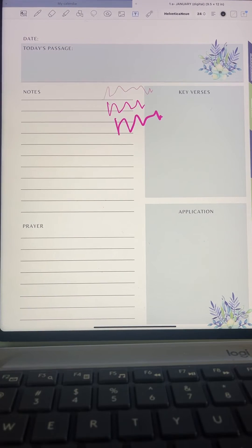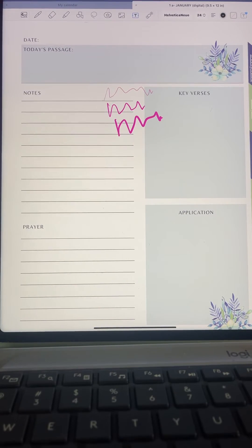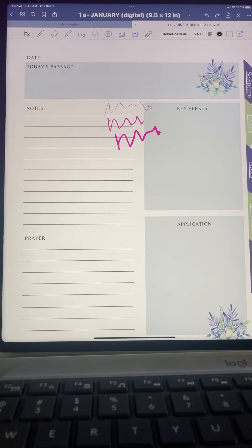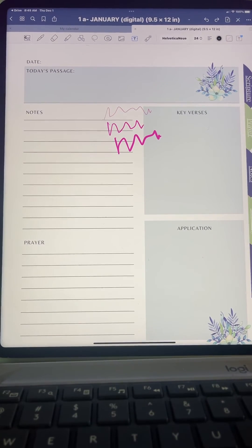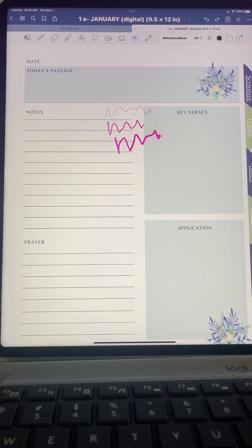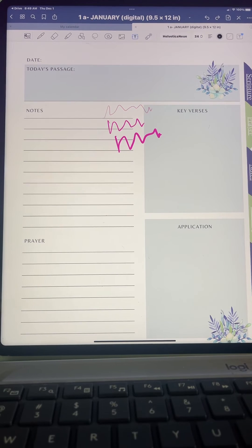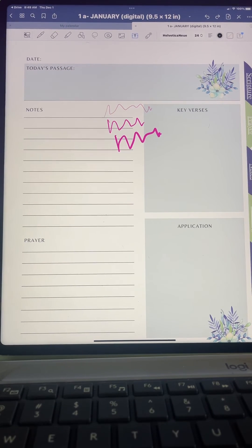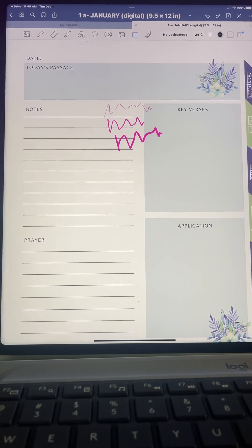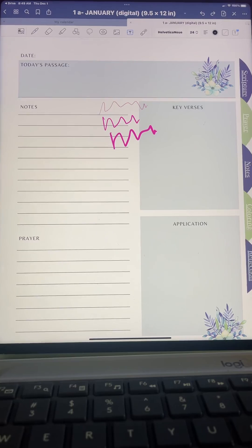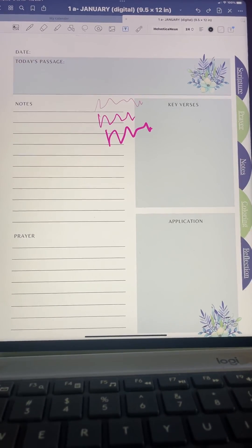So that's pretty much it. There are a lot more functions to this, but this is the gist of getting it imported and being able to write in your daily study notes and so forth.